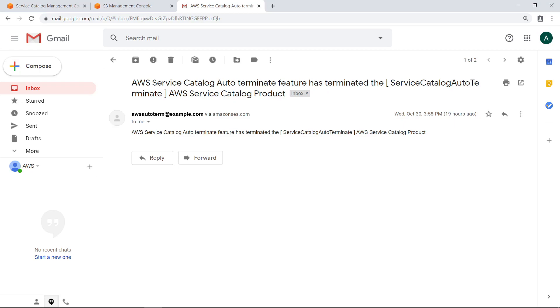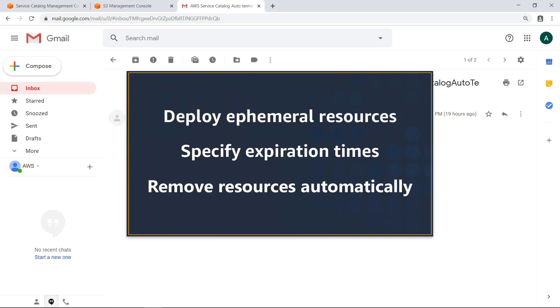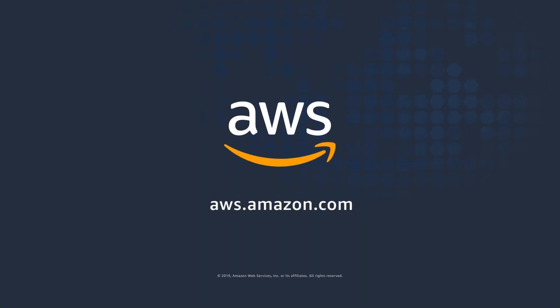Now that you're familiar with how this example solution can be used to expire resources provisioned by AWS Service Catalog, you can download the solution code and edit it to define your own AWS Service Catalog products that require auto-termination. You've just seen how to automatically terminate resources with AWS Service Catalog. Thanks for watching.